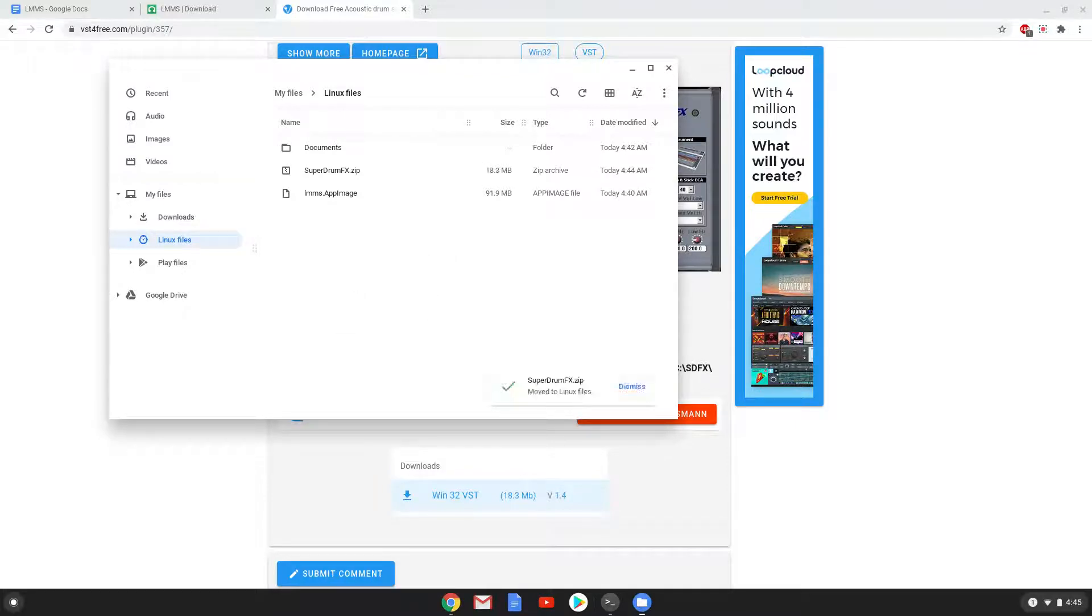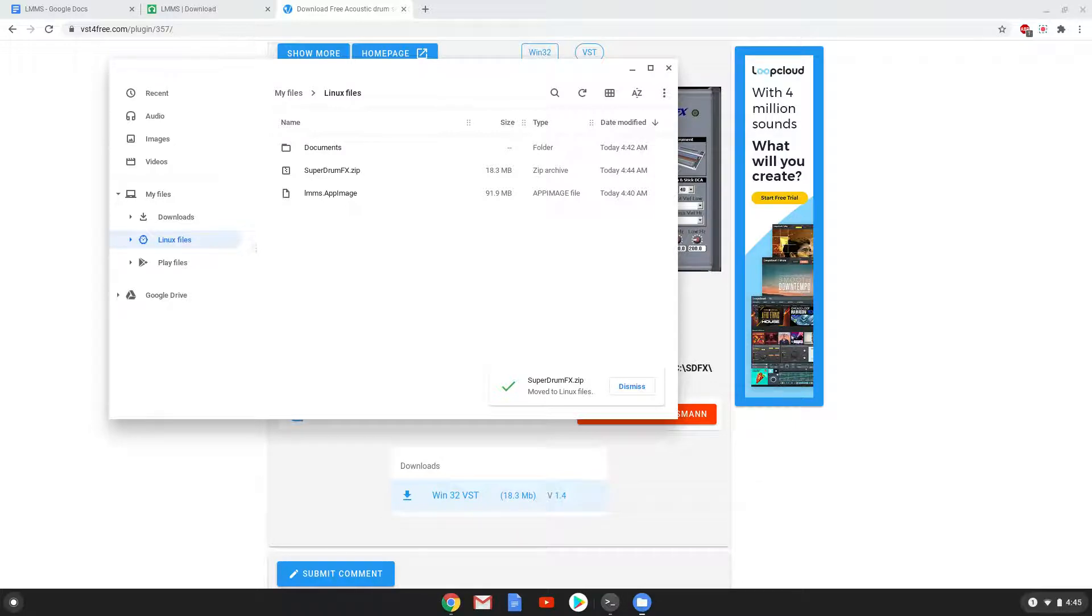Now we need to extract the VST plugin. We will use the last command to do that. However, we need to modify the command first. We will start the process by copying the name of the VST plugin.